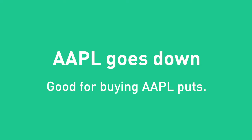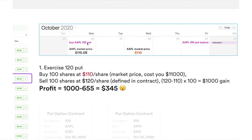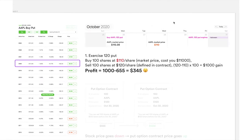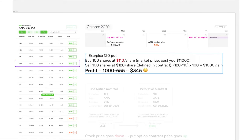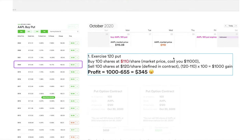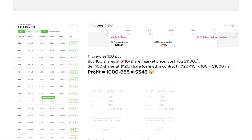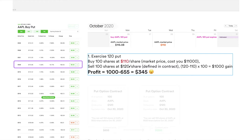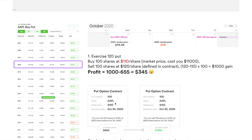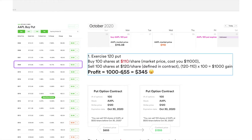Let's look at a detailed example. On Monday you buy this Apple $120 put when the market price is $115.08. On Wednesday, Apple drops to $110 — great for your put position. You can exercise your 120 put: buy 100 shares from the market at $110, then sell those 100 shares at $120 as defined by the contract, profiting the $10 difference.